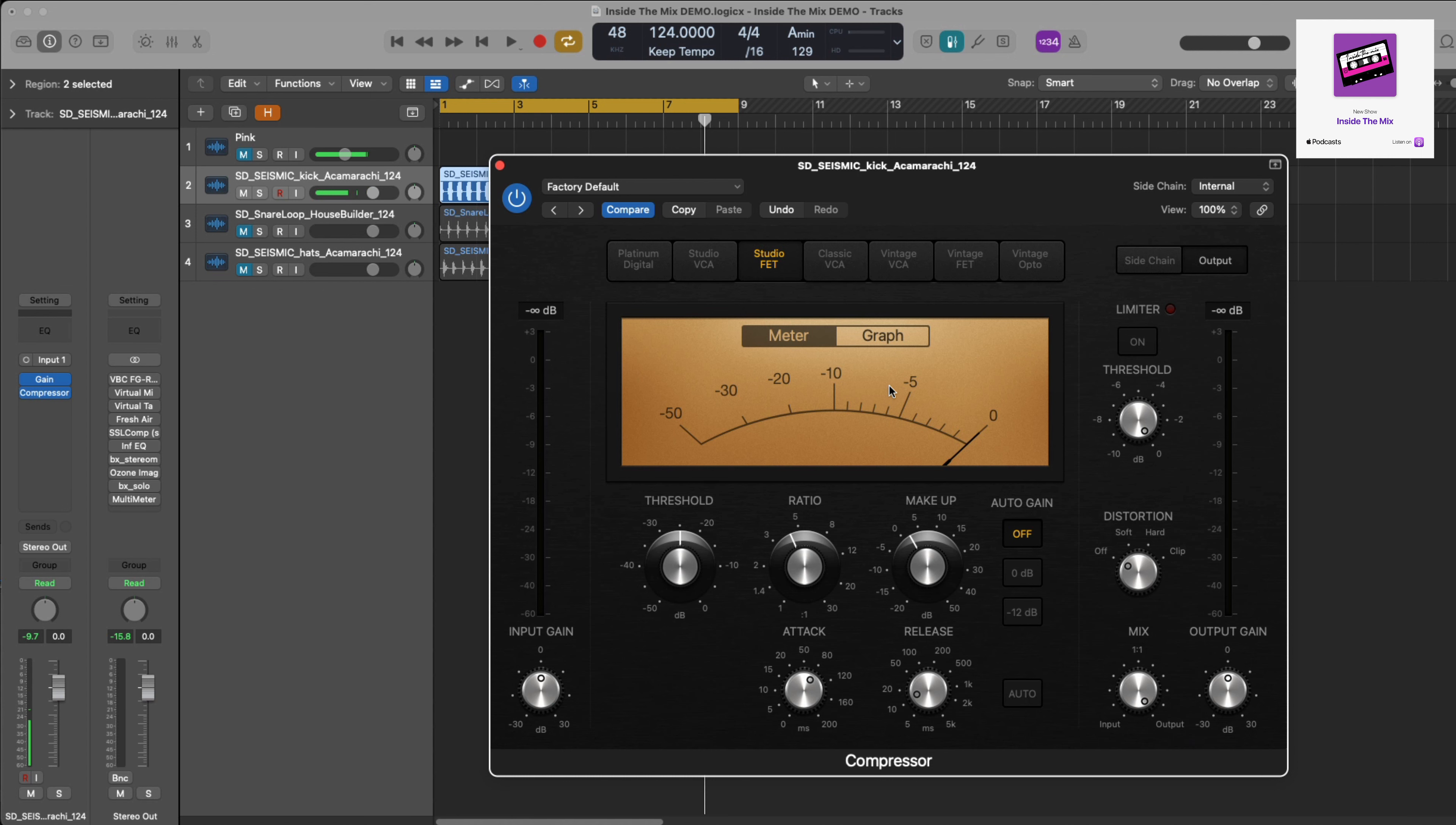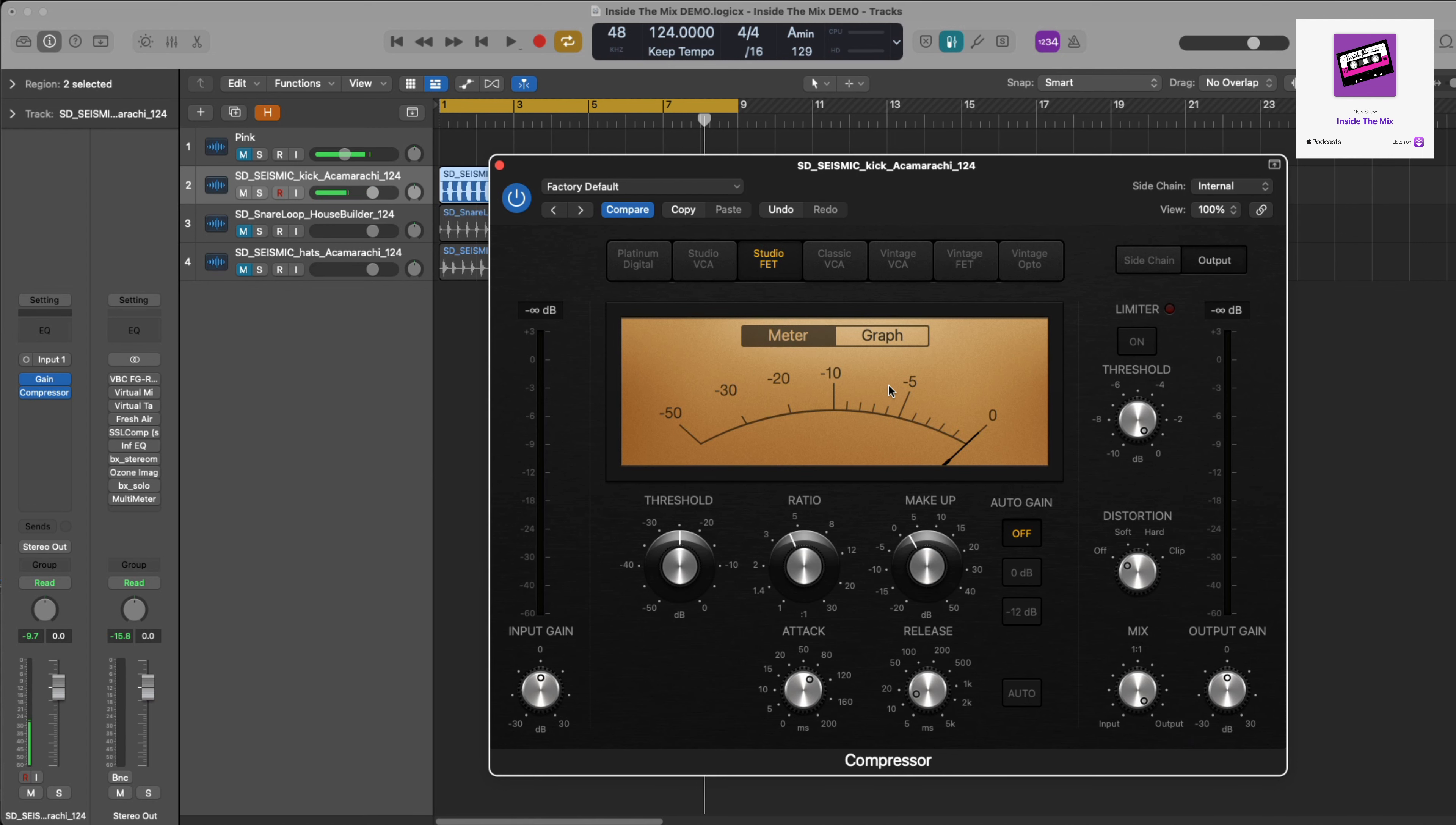What you could also consider is this: when you're using a compressor with regards to your threshold and the ratio, the lower the threshold, try and have a lower ratio. With a higher threshold you can then have a higher ratio. The idea being that a higher threshold you can use to catch peaks—catch those wild transients—and you can have a higher ratio to control those.